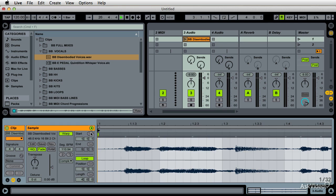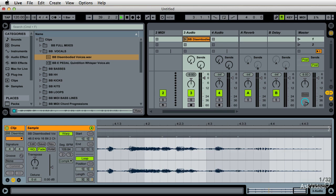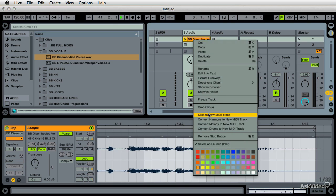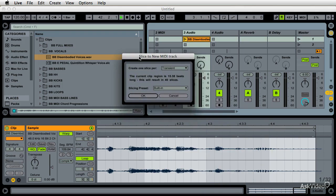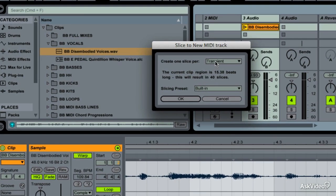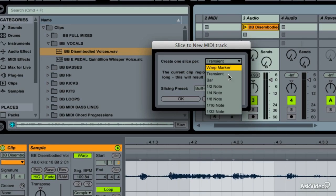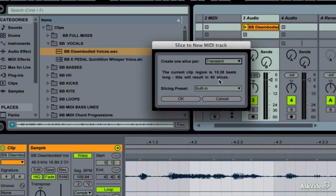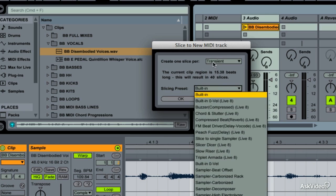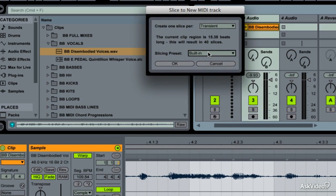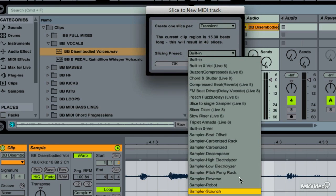I'll show you how to add and subtract transients in the next couple of videos, but for now we're just going to let this go. When I say Slice to new MIDI track, there are some dialogues: do you want to slice on the transient? You could say yes, or slice on warp, node, or bar. For now, let's go with transient.